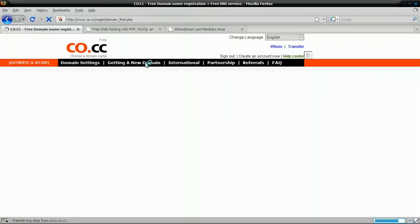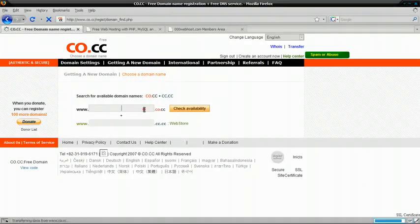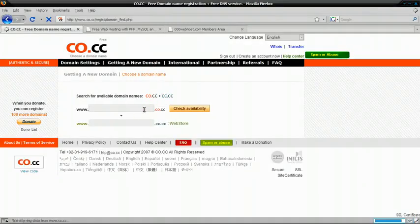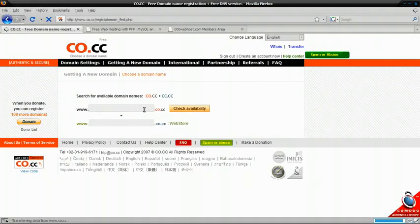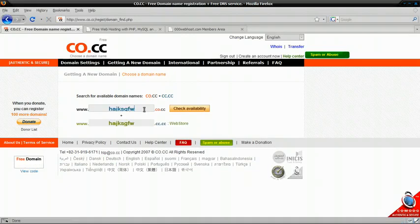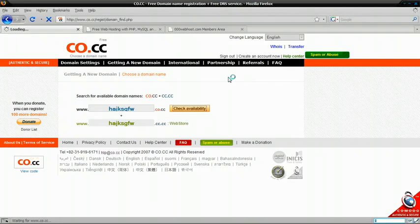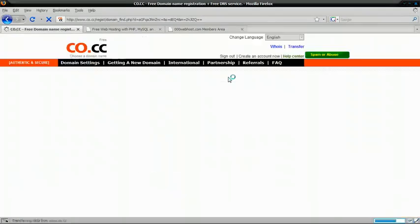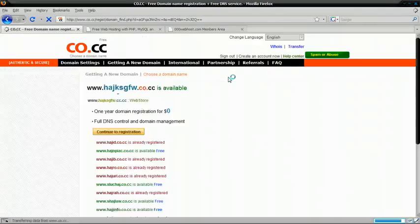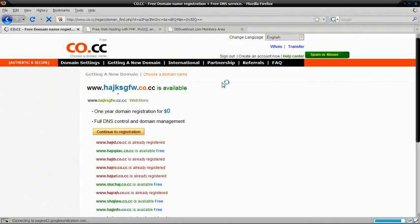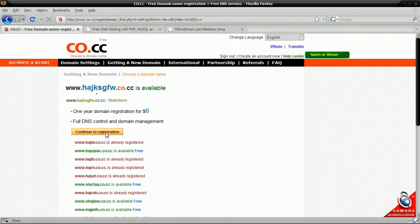And this is the stage where you can just search up and see if it's available. So I'm just going to type in a random one because it's just an example. And just check the availability of it. So it seems this is available, so continue to registration.